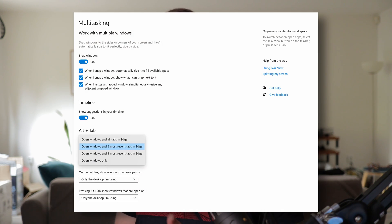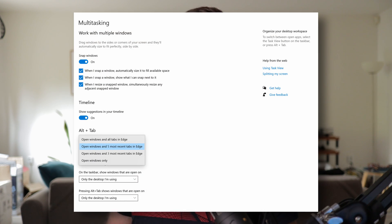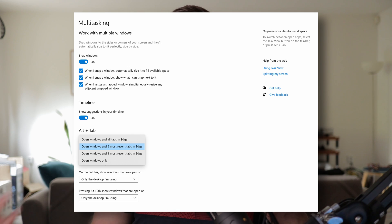You can configure how this feature works or turn it off if you don't like it, but it's designed to help you quickly navigate around all of your open tabs that you might have open in one or multiple Edge windows.